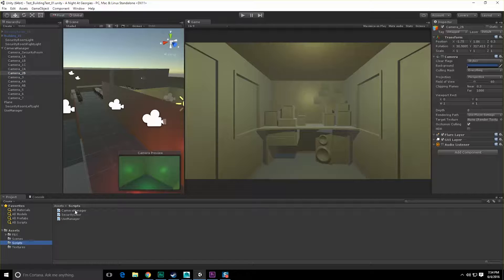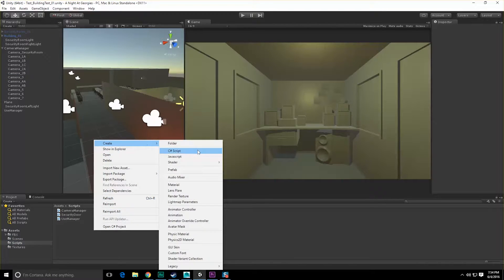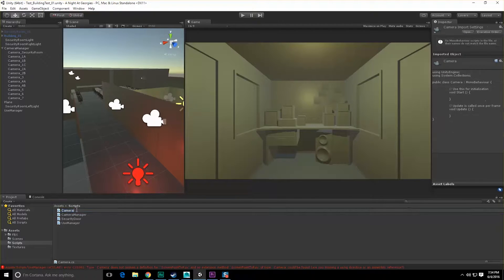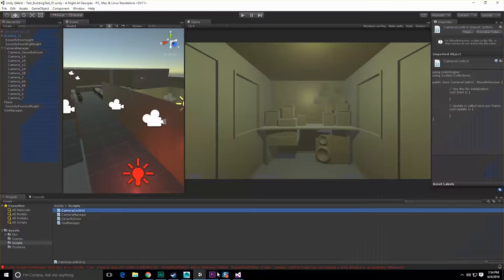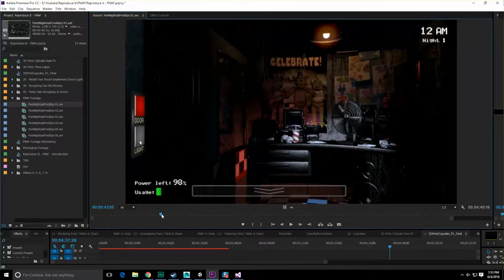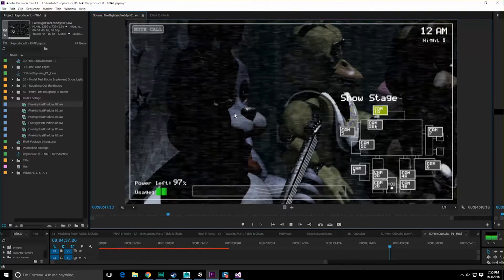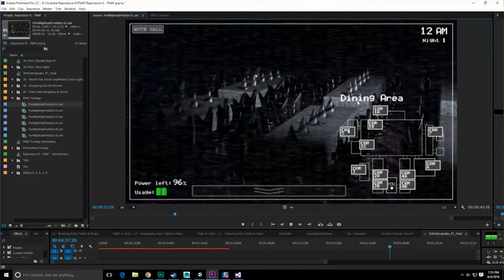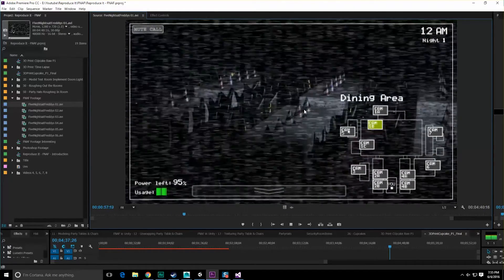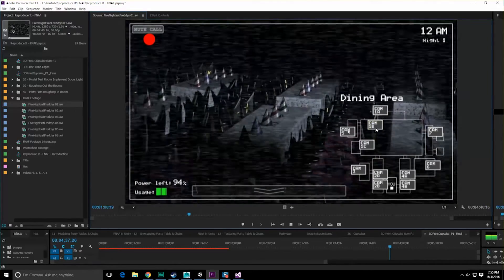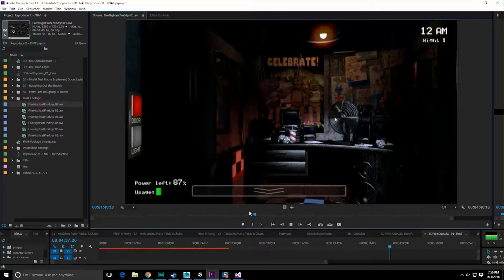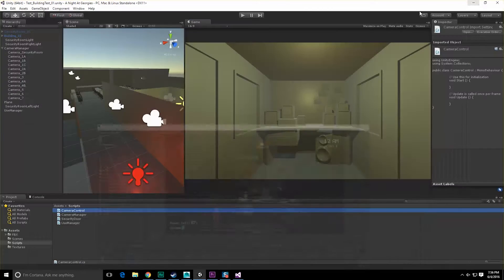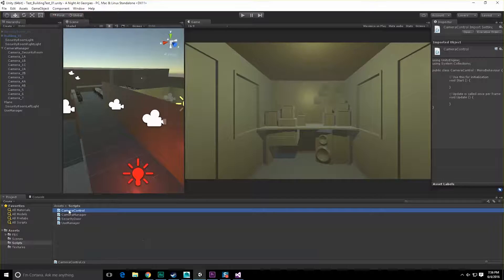What I'm going to want to probably do is create a camera script component that I'll place on every single camera, and it's going to have enough public variables to make it generic enough to where I can add different angles rotation. Let's go ahead and begin this. Scripts, camera manager script, let's right click, go to create C sharp script, and call this camera control.